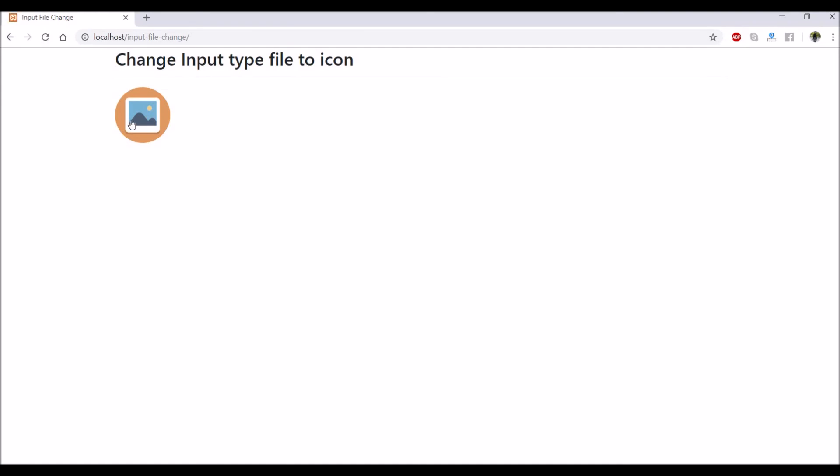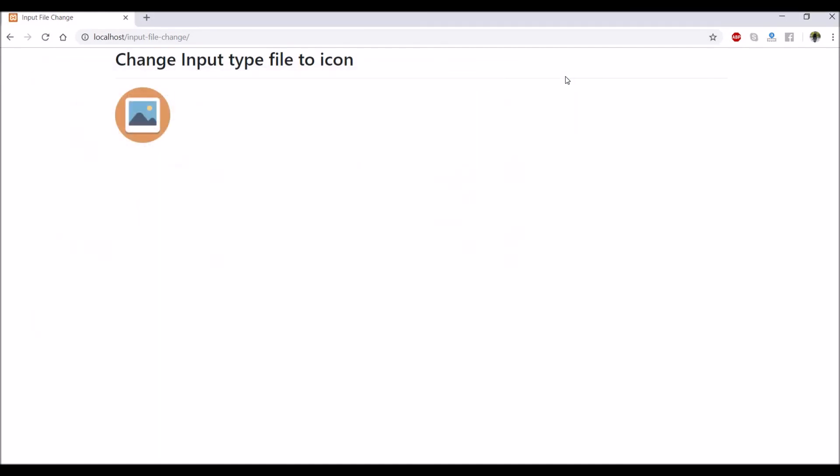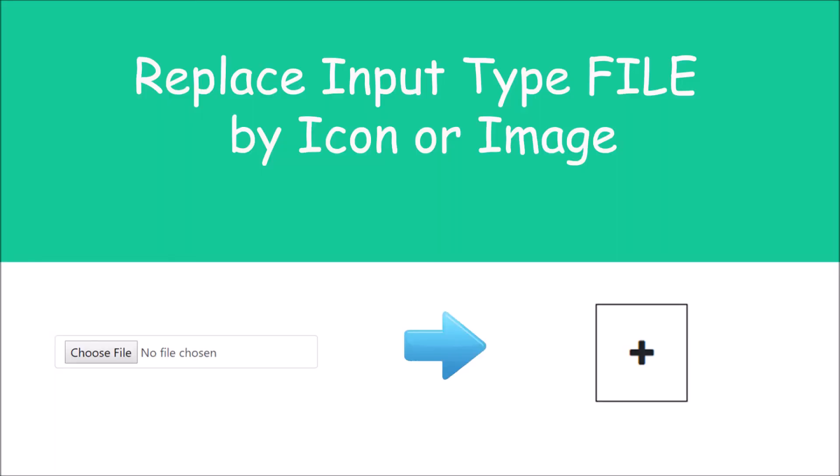So in this video I have shown you how you can replace input type file by an icon or image. So I hope this video is helpful. Please like share and subscribe to my channel. Thank you so much for watching.